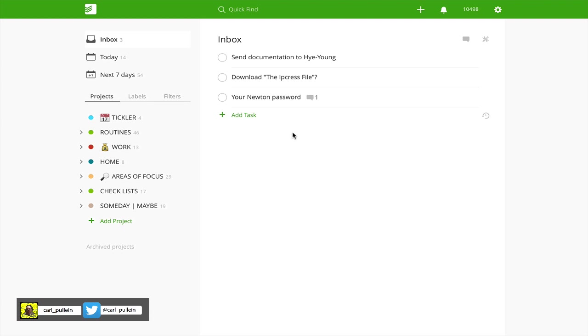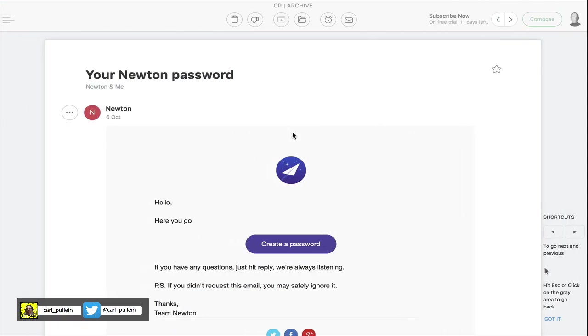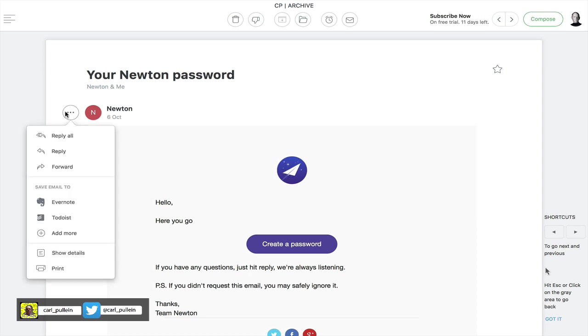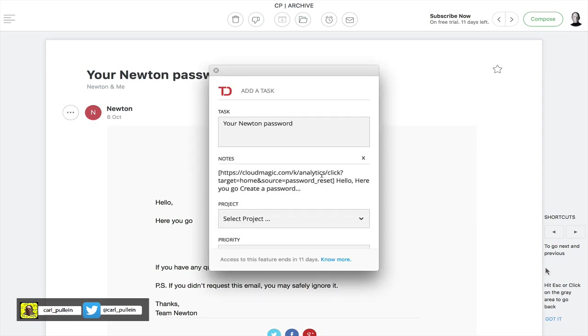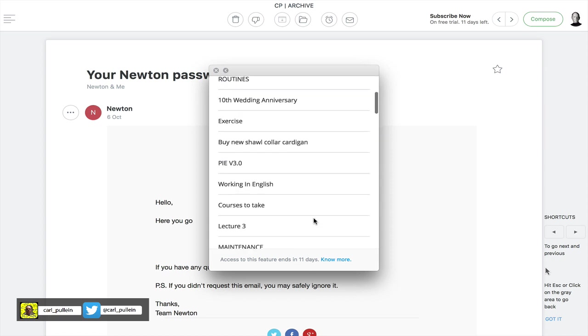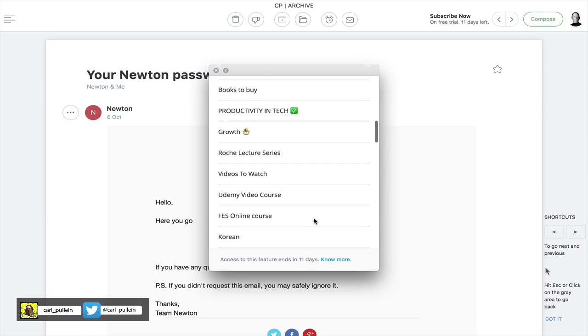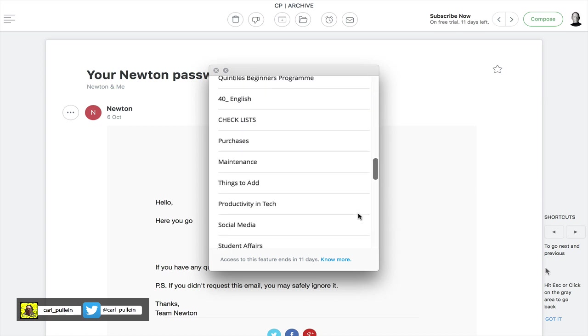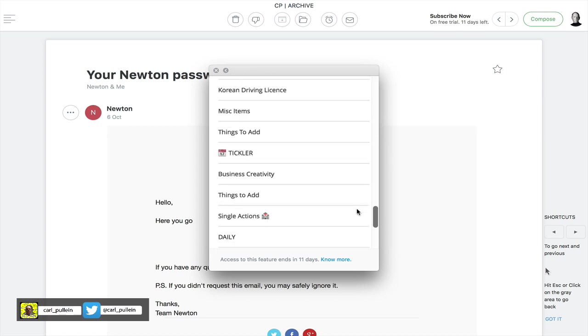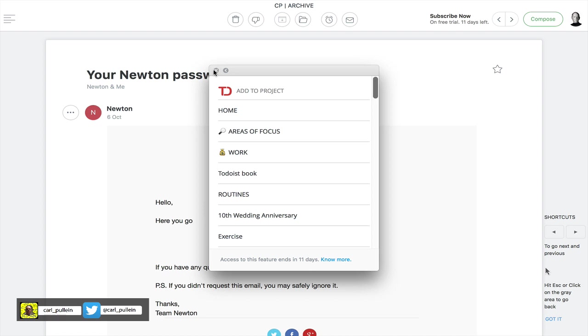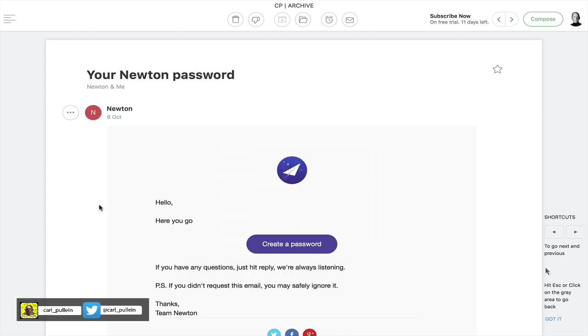It works really well with Todoist and for those of you who can allocate emails and I can see a point here where I might want to set this. Let's say this is to do with a project that I'm working on. It's a reference email. I just need it for reference. Well the beauty of this is I can just add it to whichever project I want and I can put in the key information as and when I require it. So I think that's a really nice feature in Newton Mail.